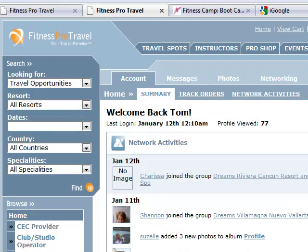Hey guys, this is Tom with Fitness Pro Travel. I'm having a great time trying to fit all these mini lessons on FitPro use of the Fitness Pro Travel site into five-minutes-or-less videos. My voice is boring enough for me — I don't want it to drive you crazy.